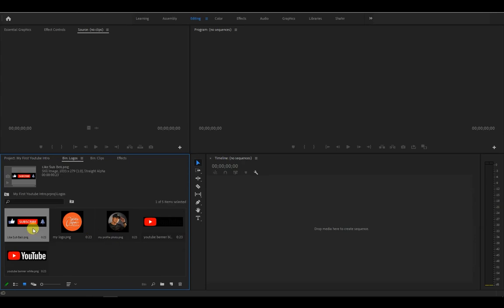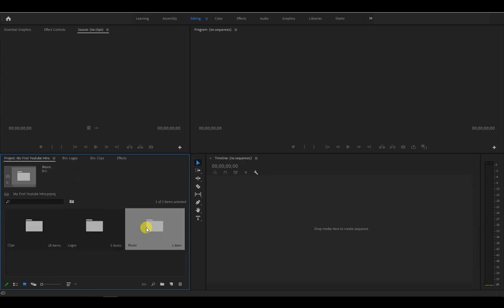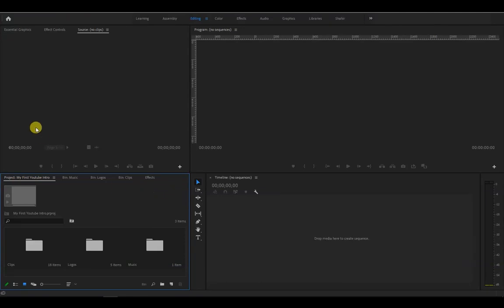And now we've imported all the files that we need to make our YouTube intro. Next, we need to create a new sequence so we can place our video clips, images, and music into the timeline.